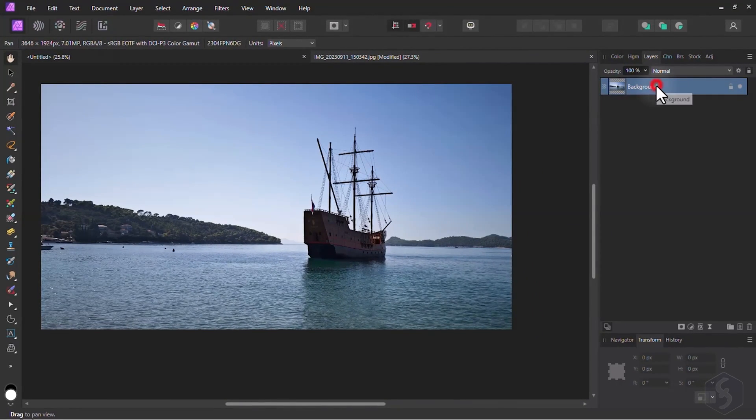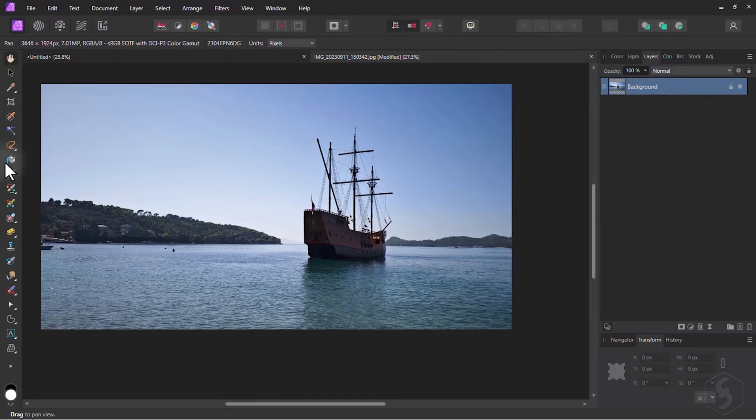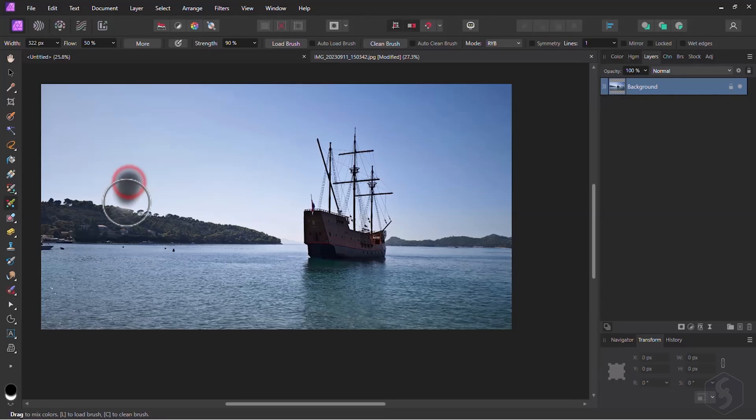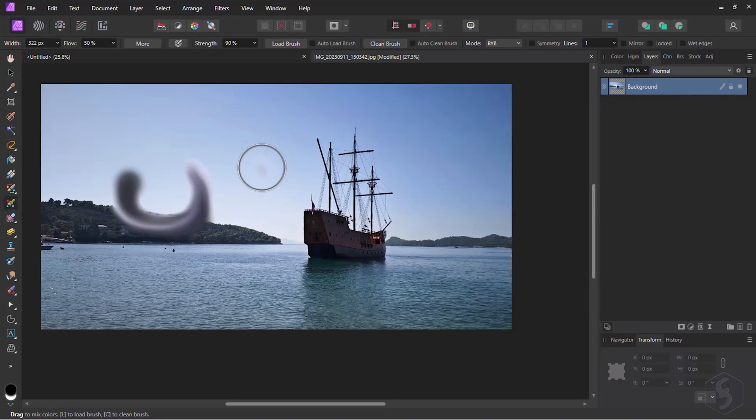To edit any element, select it from the Layers panel on the right and enable any tool from the left. Then click and brush to apply your corrections.